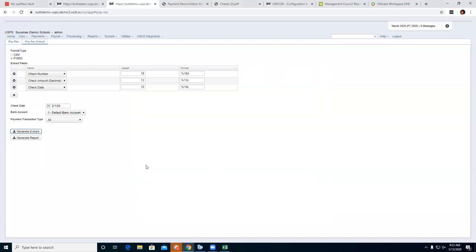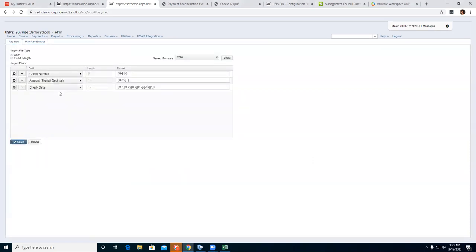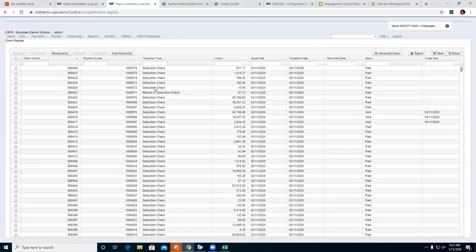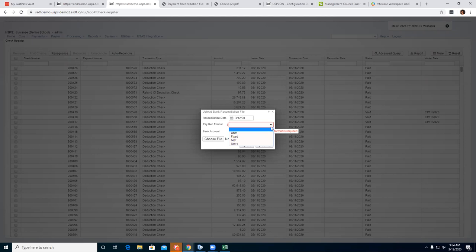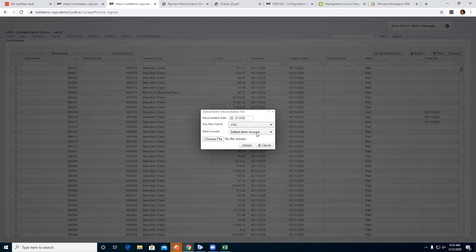Now I'll say the bank has processed my file and sent one back. I already have my Pay Rec set up. I'm going to go back to the Check Register and click Auto Reconcile. From here, you select the Pay Rec format that was created under Utilities — I want to use my CSV format. You can name it any kind of name. Then select your default bank account.